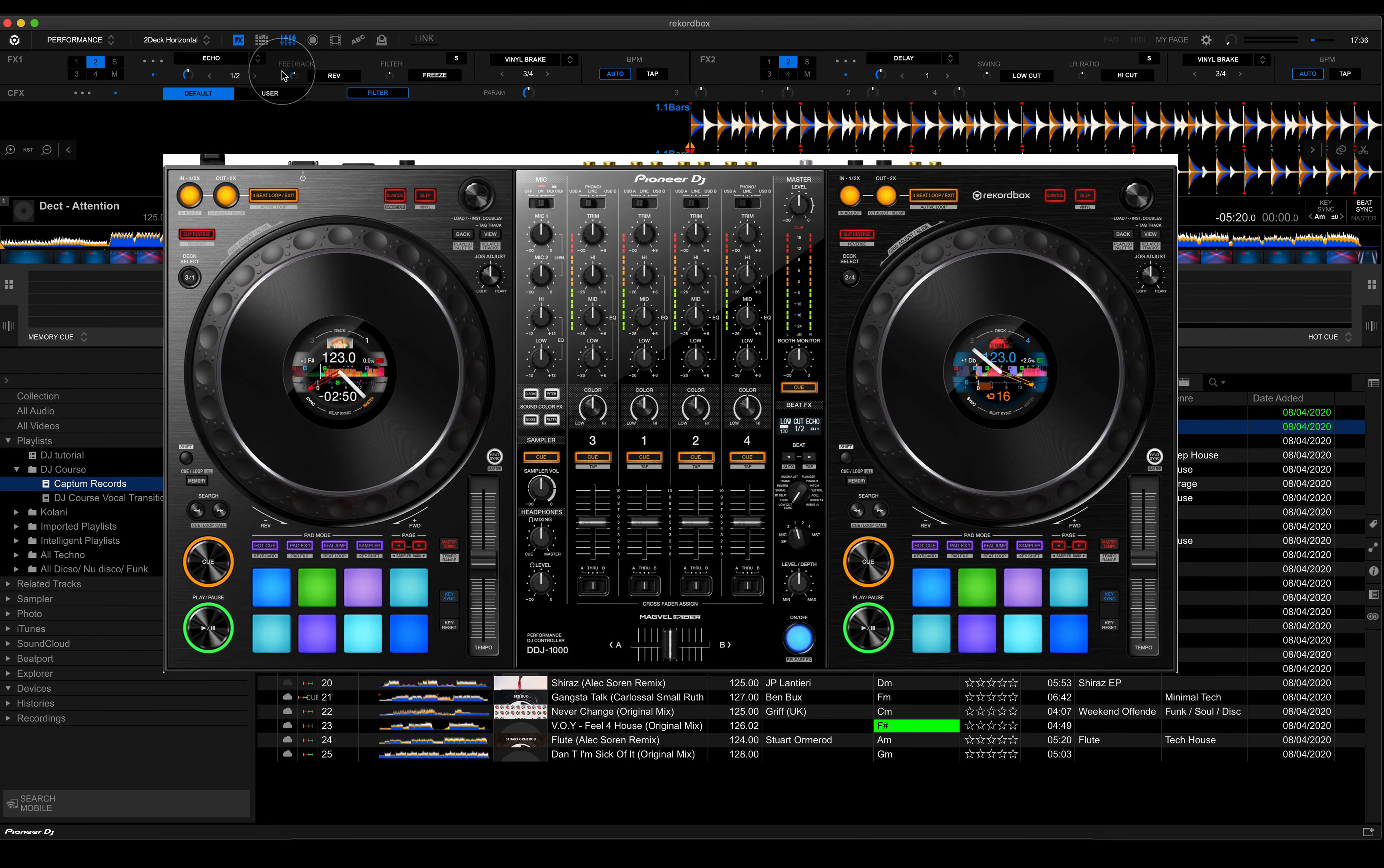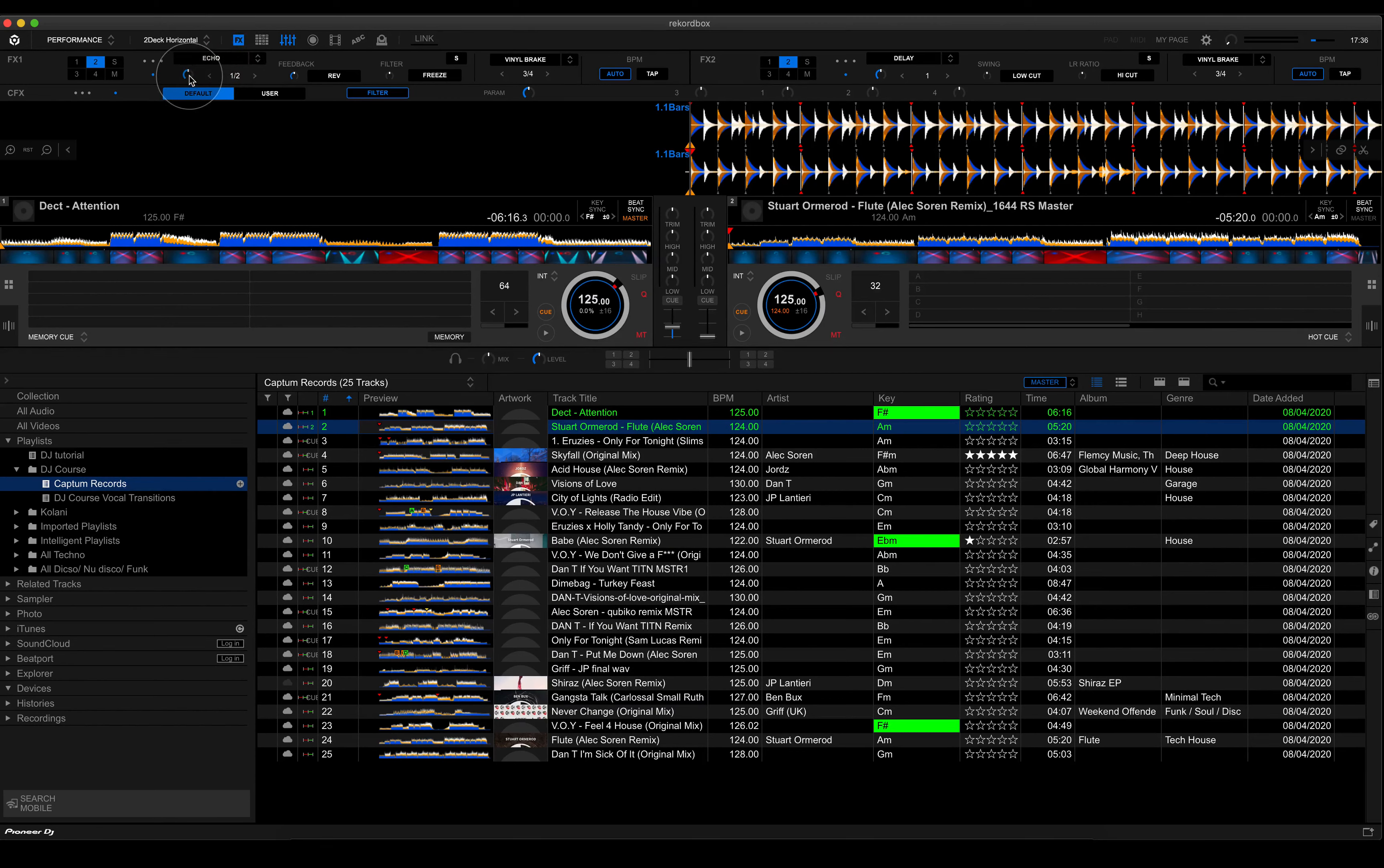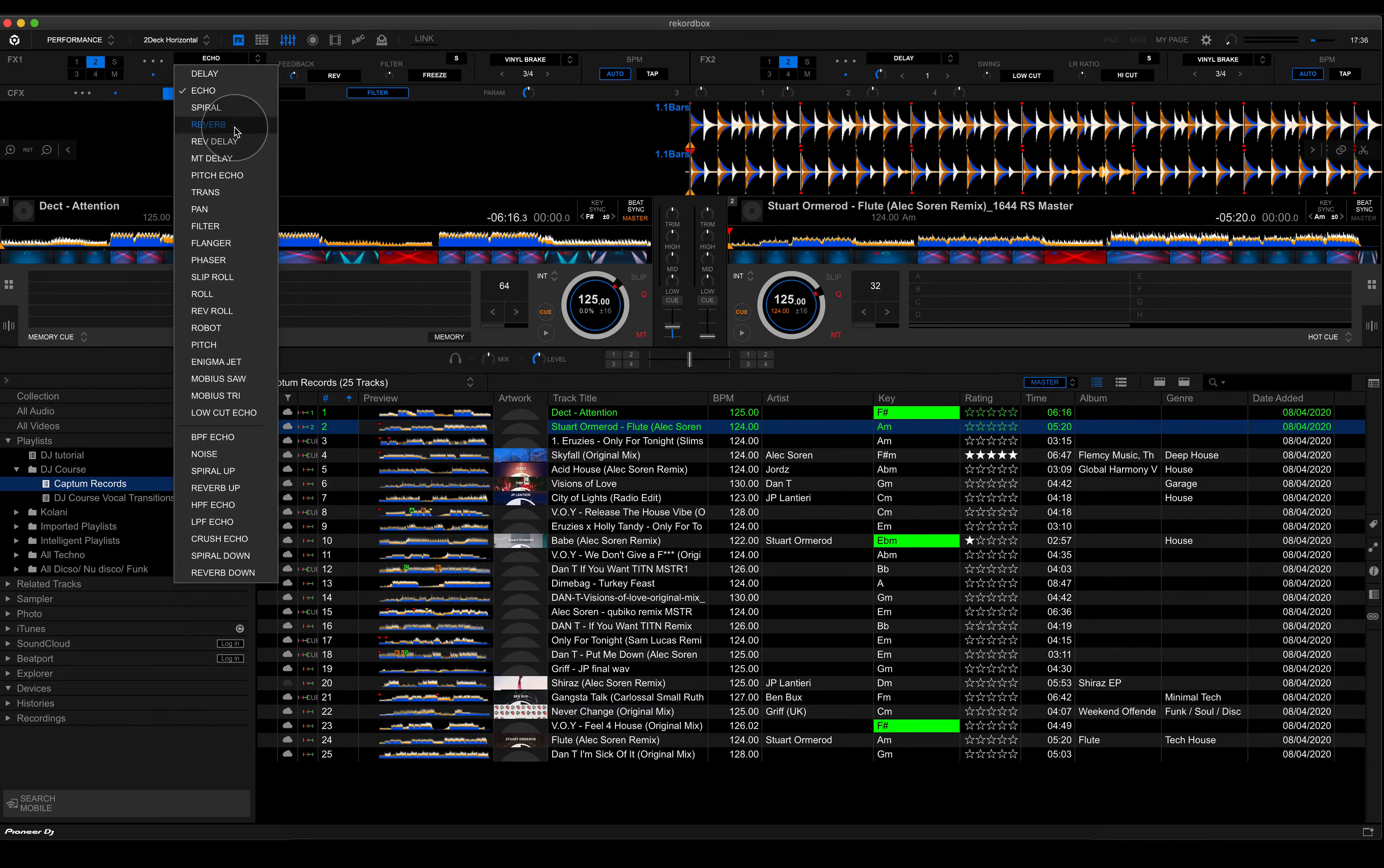Again, at the bottom of the FX strip, you've got the on-off button. And this just toggles the effect on and off. Your level depth is represented over here. So that's the amount of effect being applied. Your beat value for the effect is represented over here. And of course, if you had something like a reverb, then this wouldn't be there.